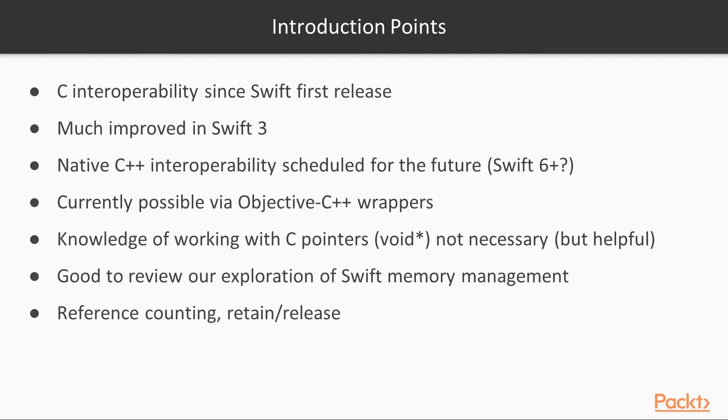Before studying this section, it's strongly recommended that you have a good understanding of how Swift's automatic reference counted memory management system works. Provided you feel reasonably comfortable with this topic, studying this section should hopefully solidify your understanding.